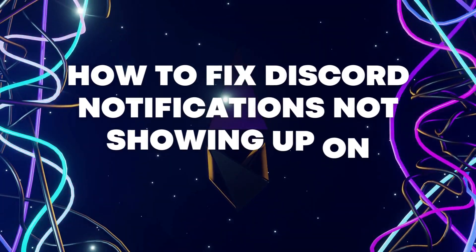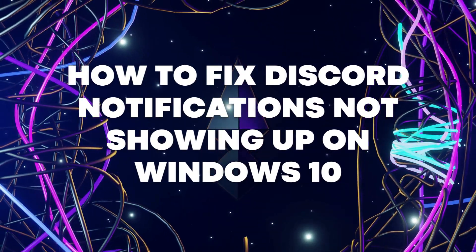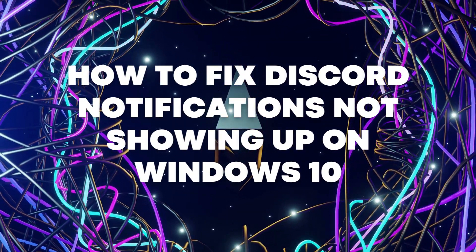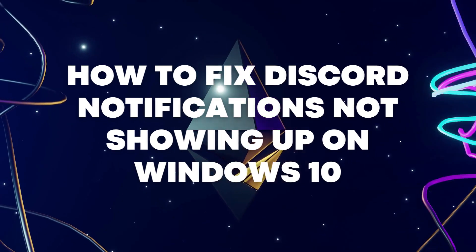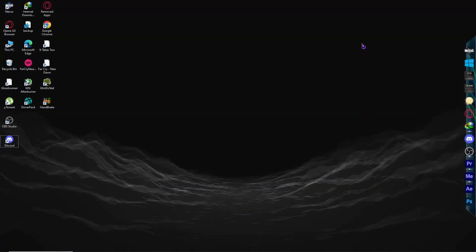Hi guys, today I'm going to show you how to fix Discord notifications not showing up on Windows 10. Let's get started.